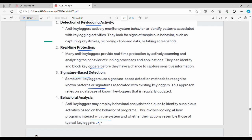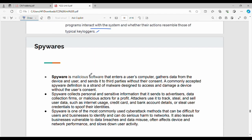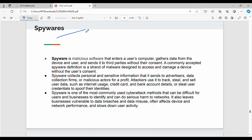Keyloggers are also related to spyware. Spyware is a malicious software that enters a user's computer, gathers data from the device, and sends it to third parties without their consent.